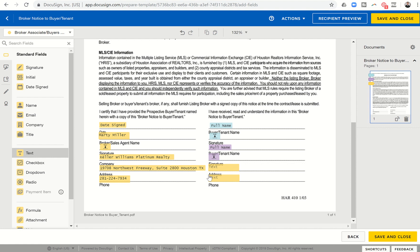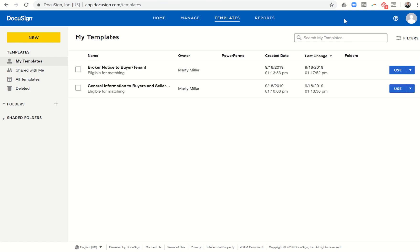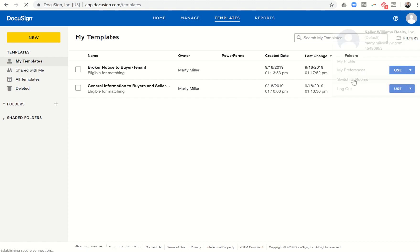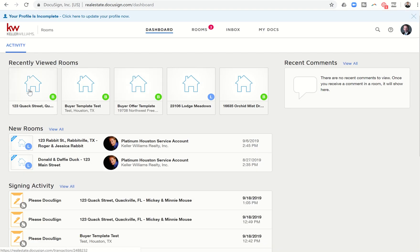So I'm going to leave both of these text box blank. So we have that kind of filled out. So now I can click on save and close. I've just created two templates, one for the broker notice to buyer tenant, one for general information to buyers and sellers, but buyer version. So I'm going to click on the face here in the top right. I'm going to switch back over to my rooms account.